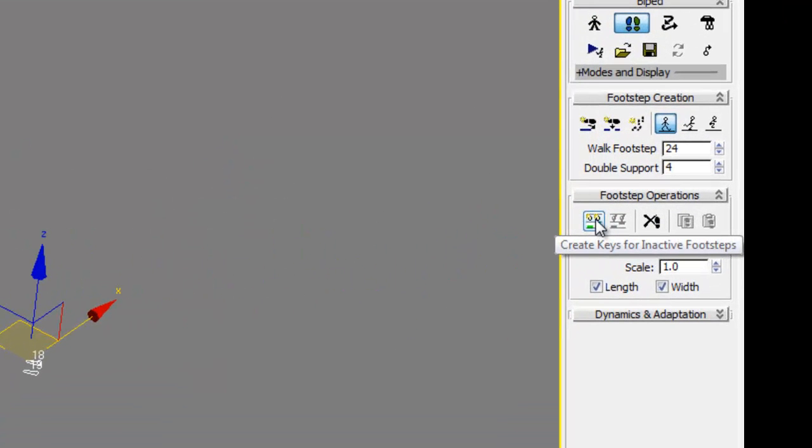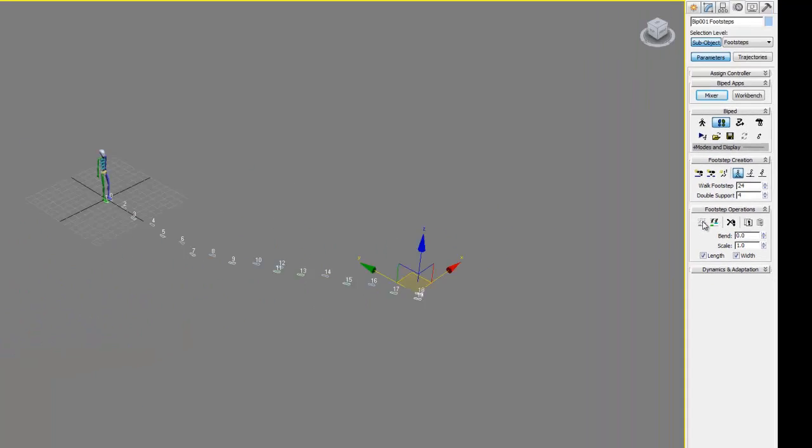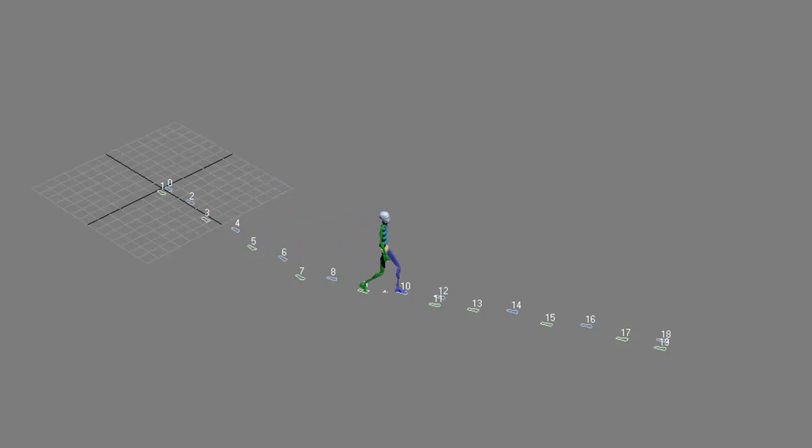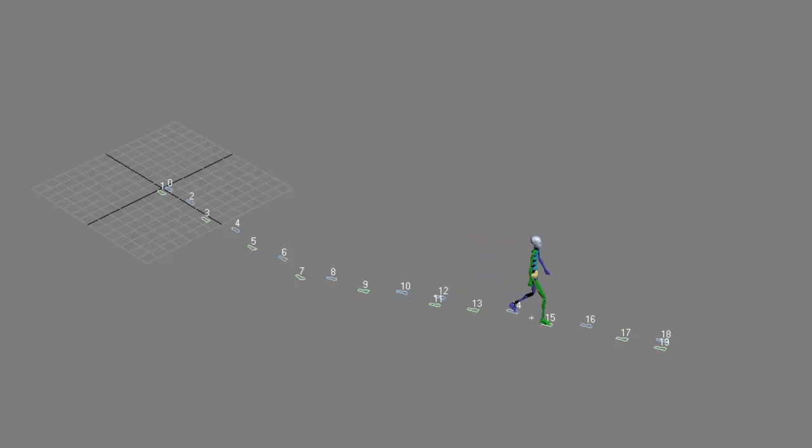The last thing we need to do is make these footsteps active keyframes. Over to the right there's a key that says Create Keys for Inactive Footsteps. When we click that, these will now be linked to our biped. If we play our motion it should do exactly what we want it to. You'll notice he stops and waits and then keeps going, and at the end he'll stop and wait again.